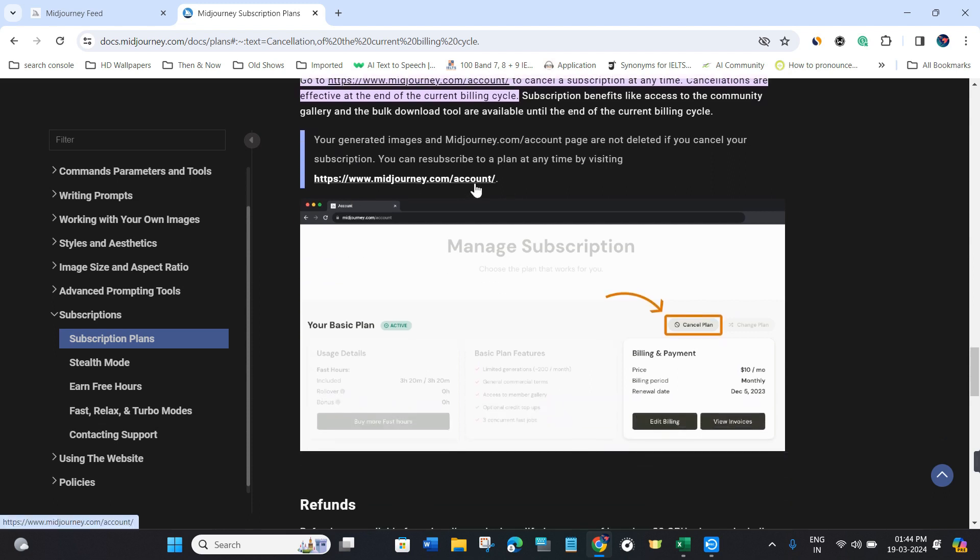Once you're in your account, you'll see your current active subscription. Select that subscription and you'll see the cancel plan tab.